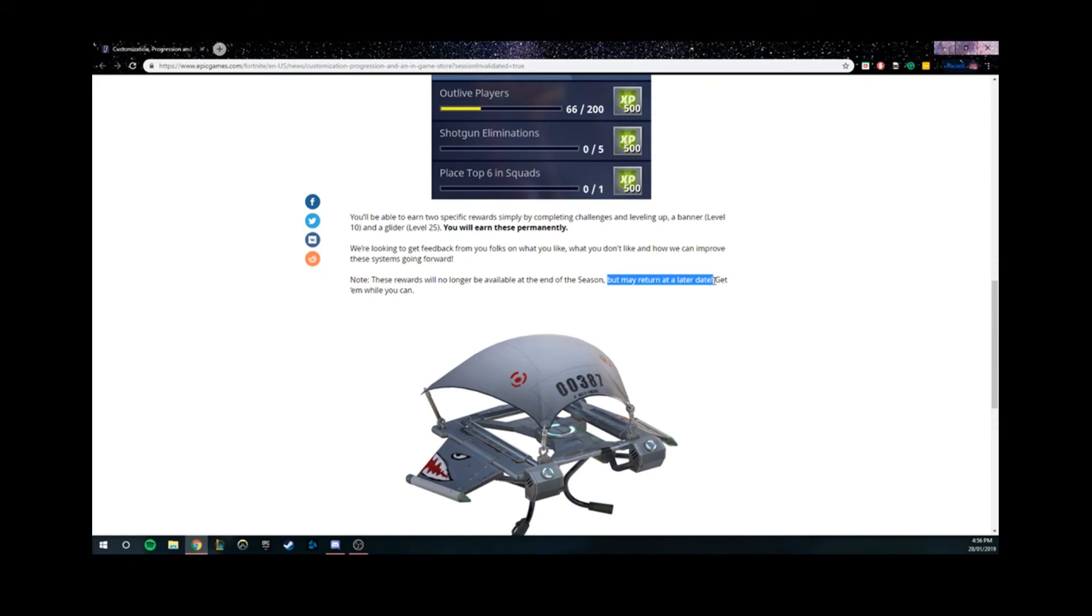I could do V-Bucks, Roblox, Fortnite account giveaways - I can give away my Fortnite account if you want. I've got a Season 1 Fortnite account that has the Mecho Glider and stuff like that. So if you guys want it,